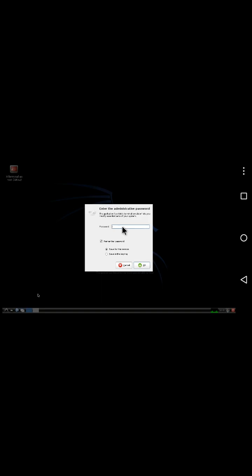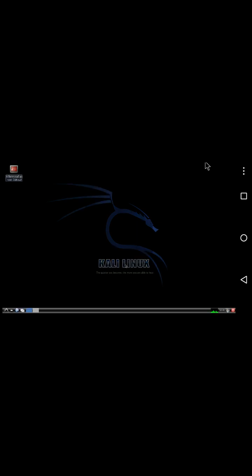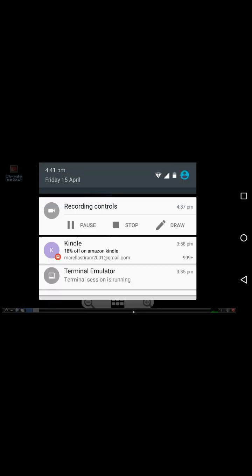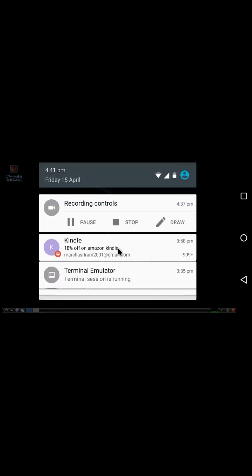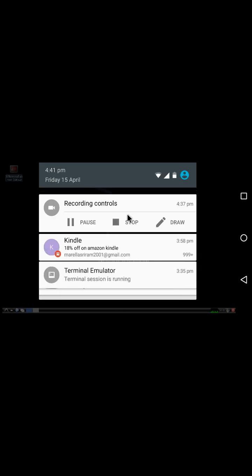The default root password is 'toor' spelled T-O-O-R. My keyboard is not working. That's all. Thank you for watching.